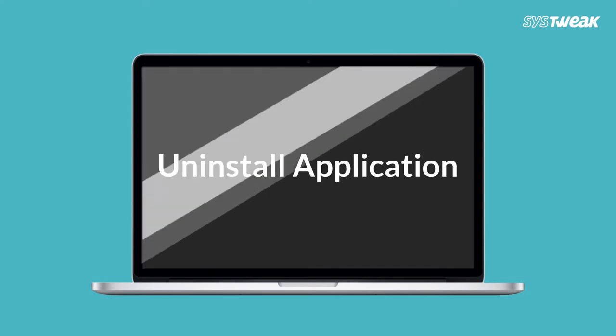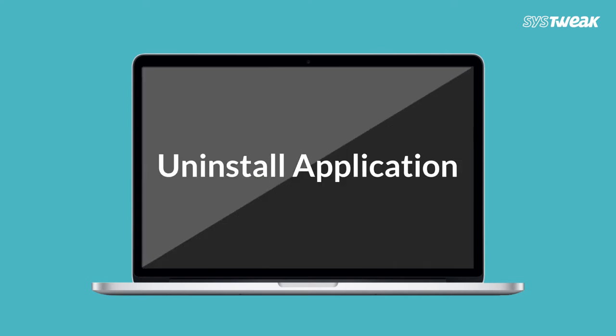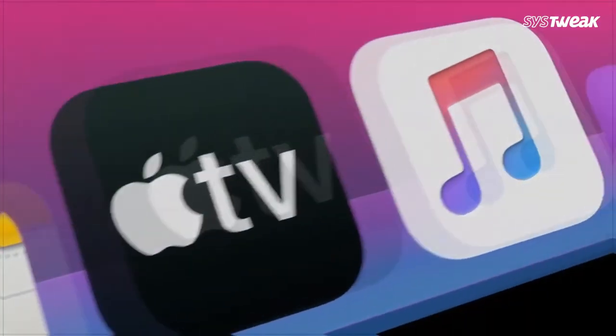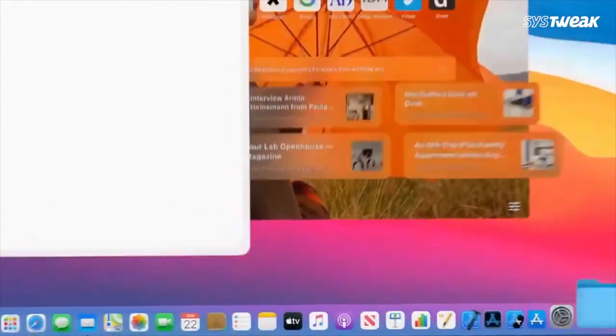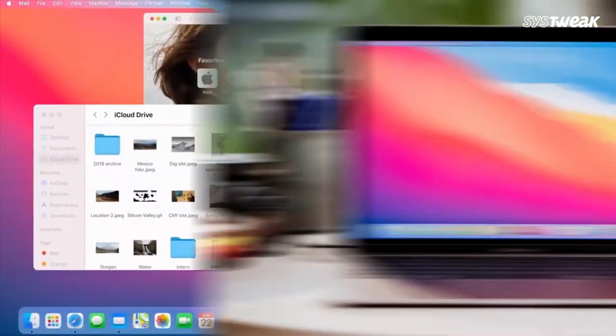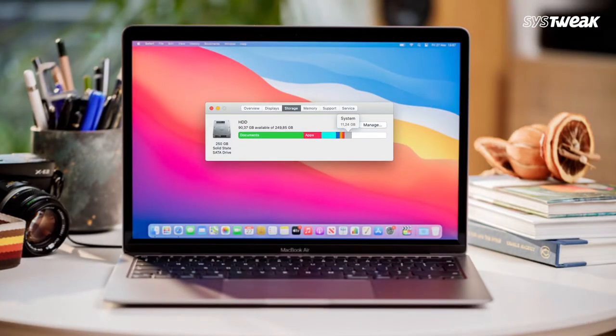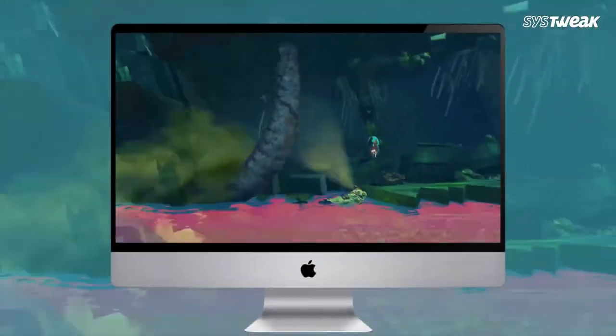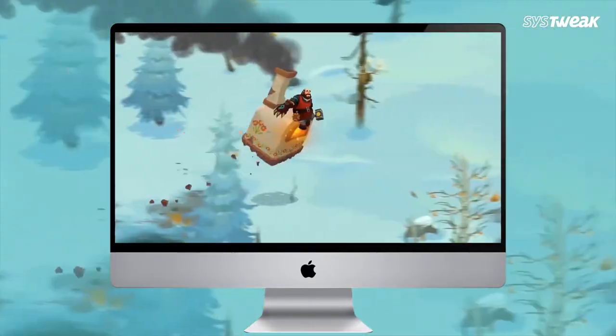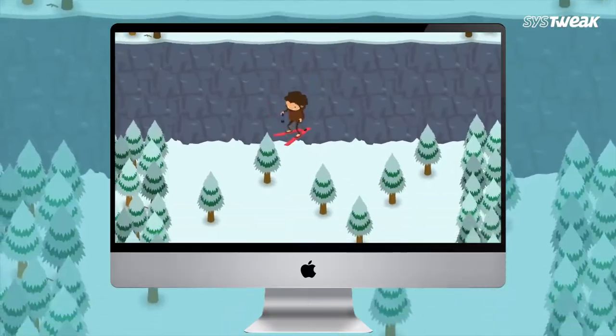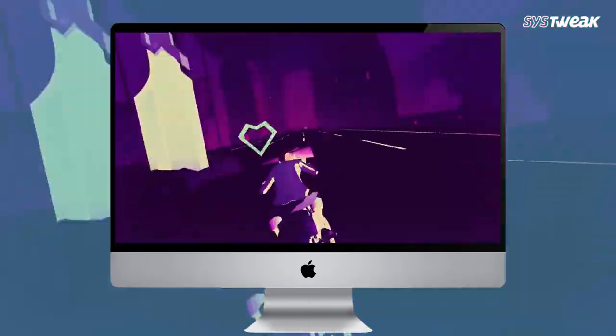You might want to uninstall an application on your MacBook for a number of reasons. Maybe an application you installed long ago is taking up too much space on your desktop. Maybe you downloaded a game that you no longer play and wish to get rid of it.